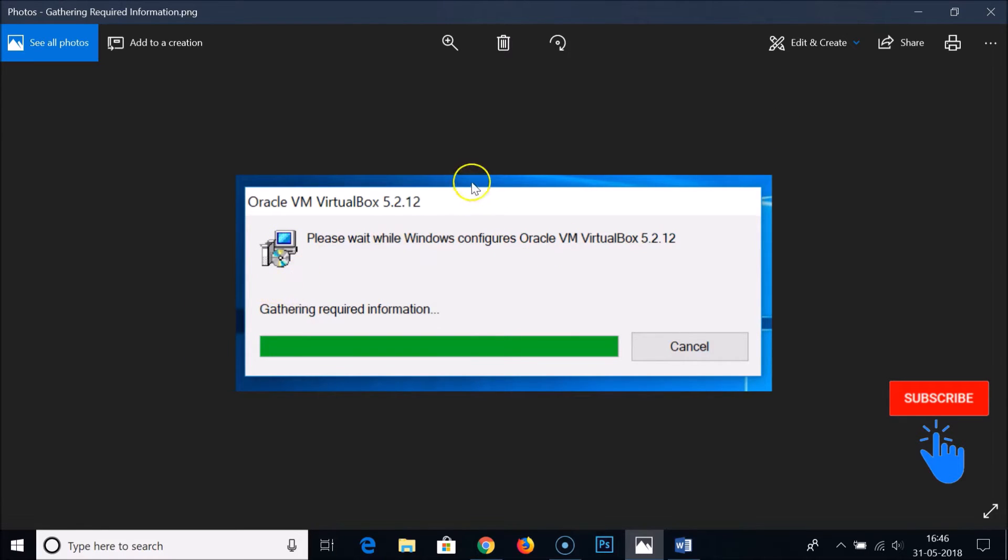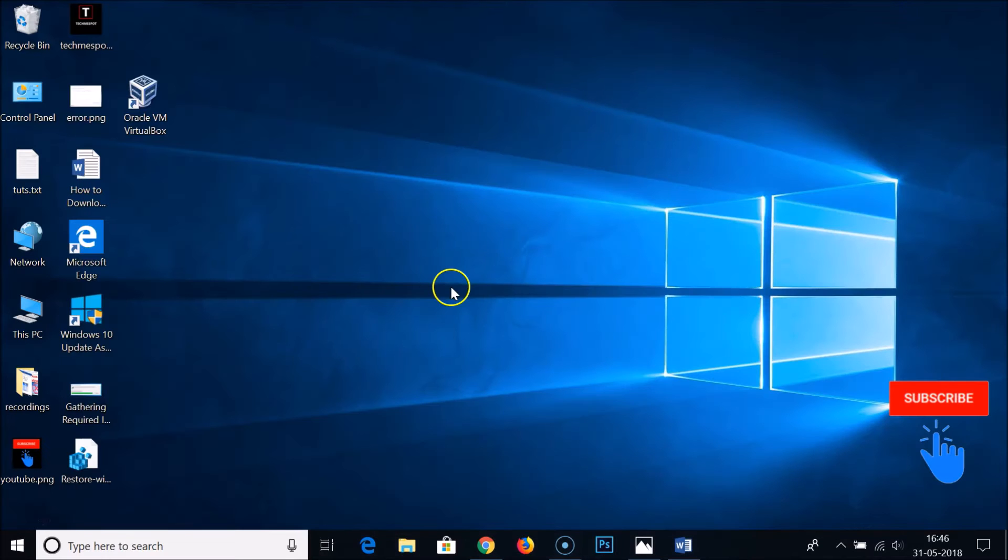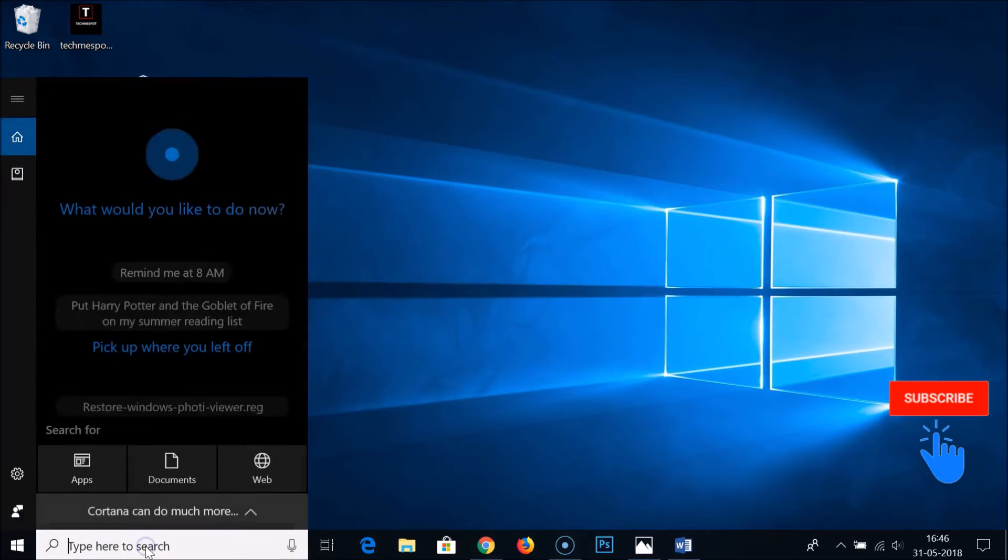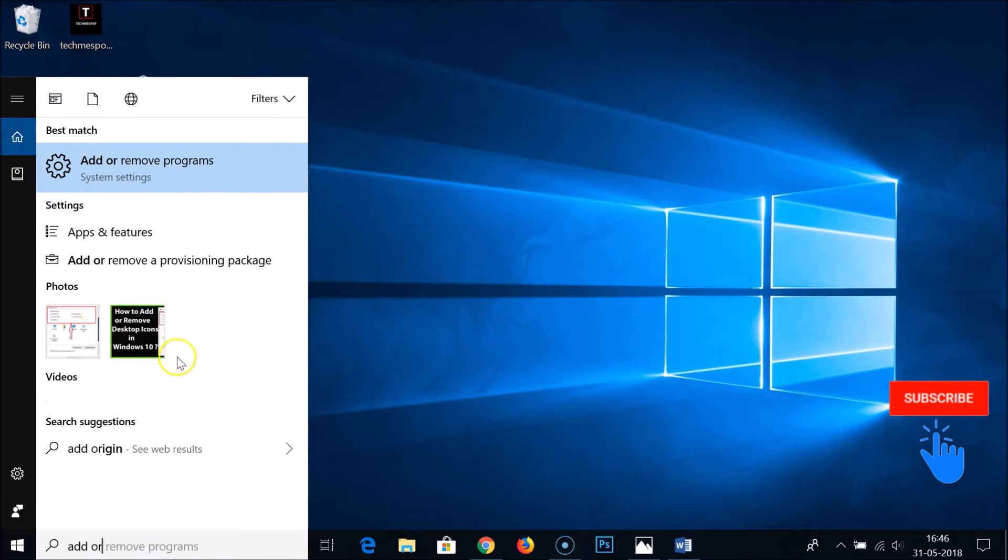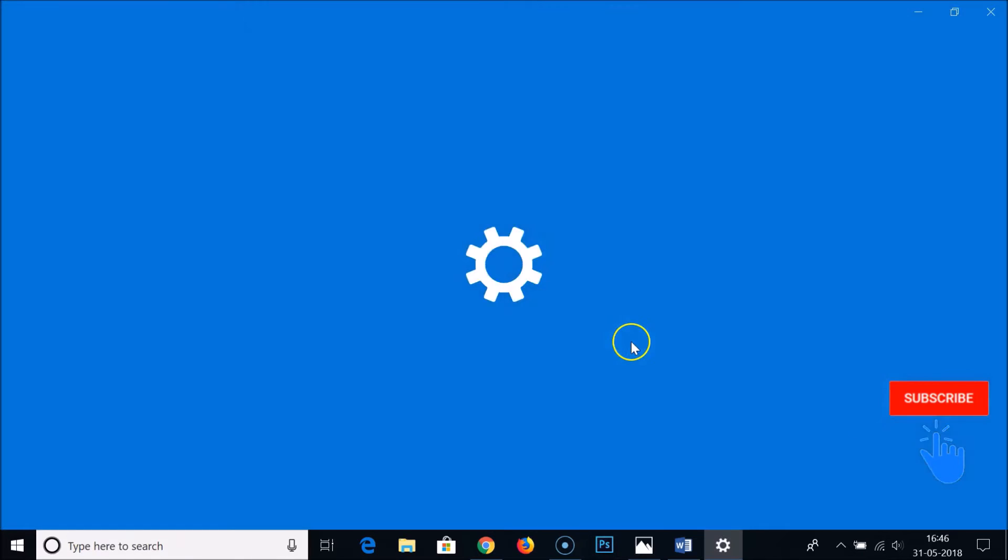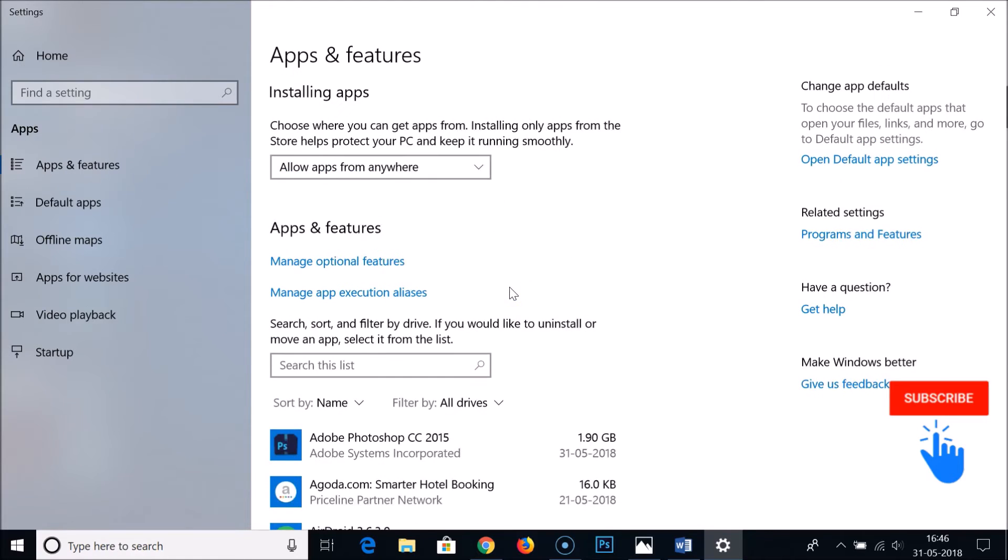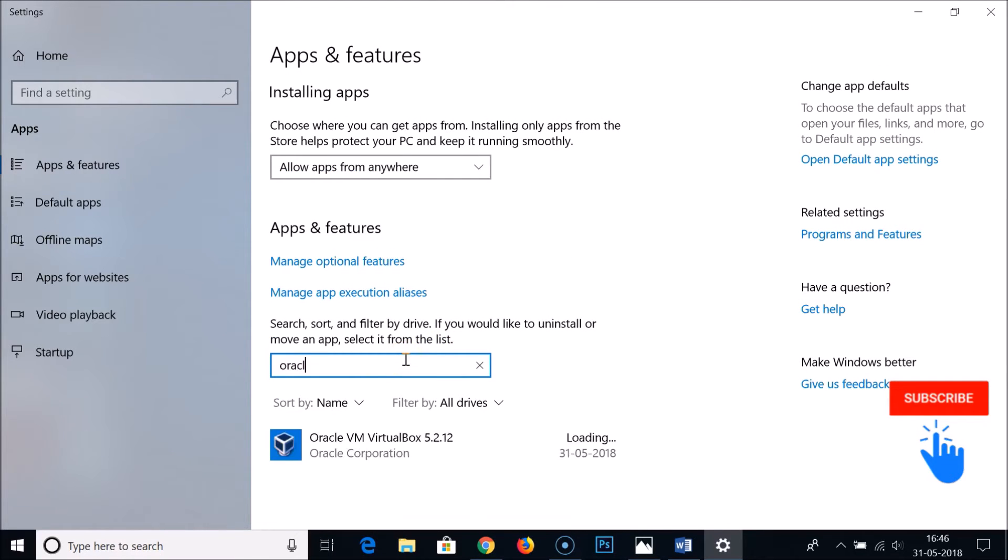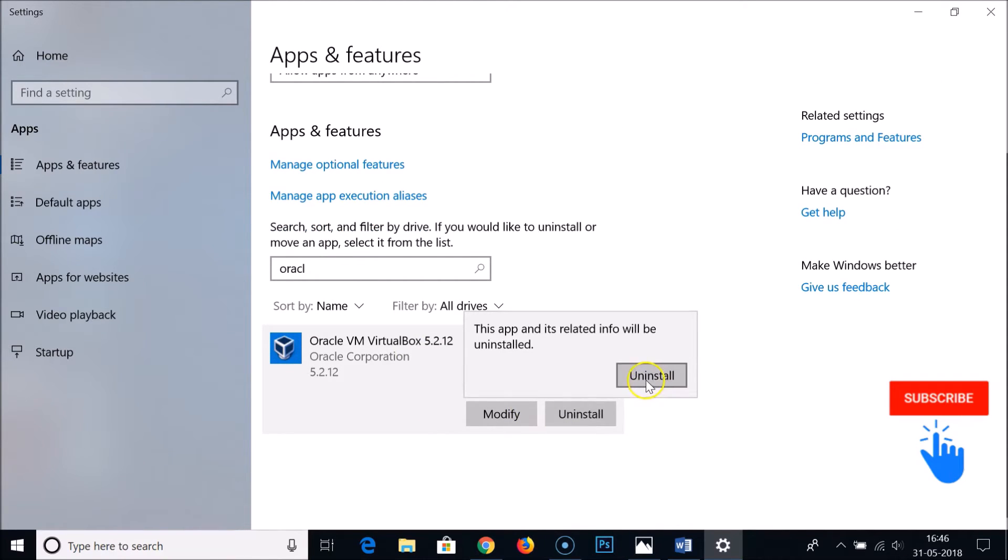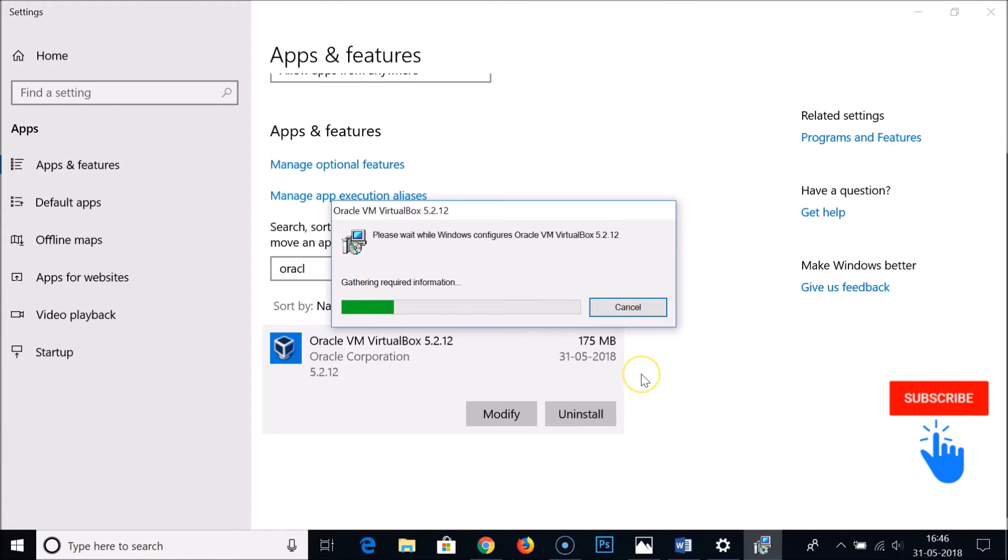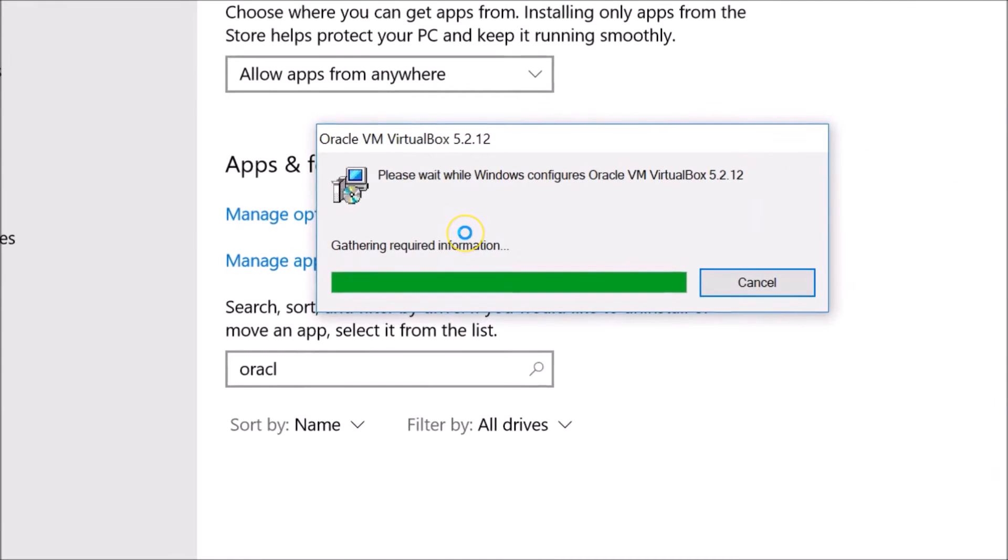Let's try to uninstall VirtualBox and see what happens now. I'm going to the search box and typing add or remove programs. Let me find Oracle VirtualBox. As you can see it's loading. Just click here and let me try to uninstall. Click on uninstall and then uninstall again. I was hanged at this point.